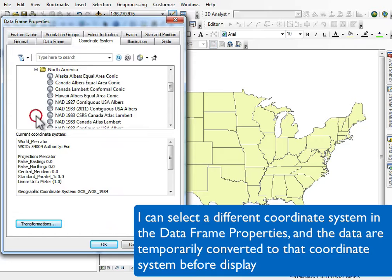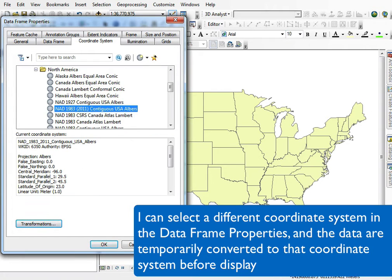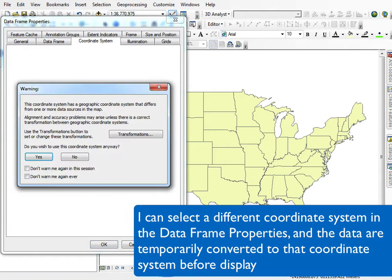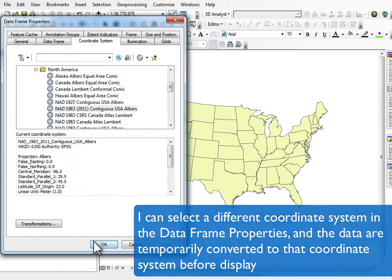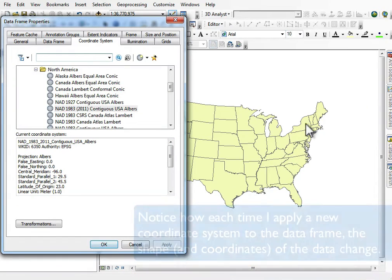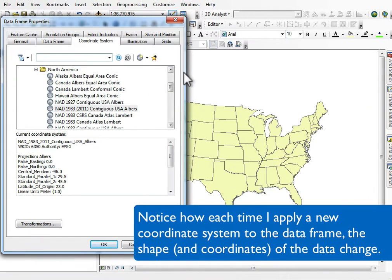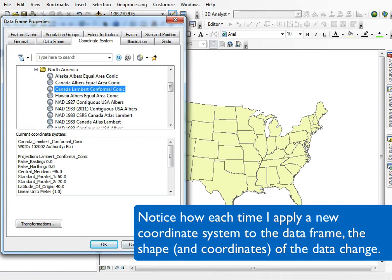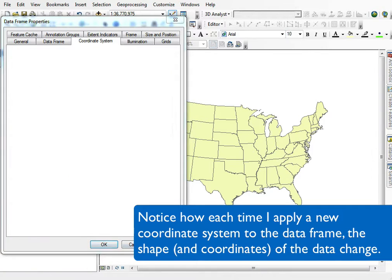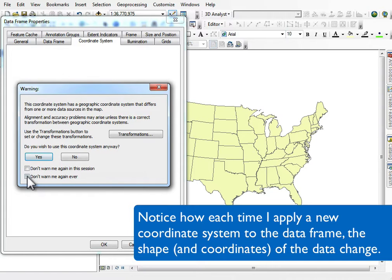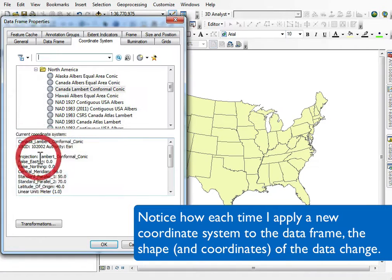Here I can go and change that to an Albers projection. I'm specifying another coordinate system, and notice it changes the shape, area, and coordinates of the features in this US dataset. I'm picking various coordinate systems and projecting into them on the fly. This is temporary — it takes the data on disk and reads the coordinate system.